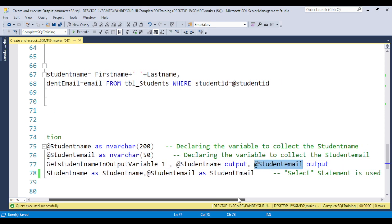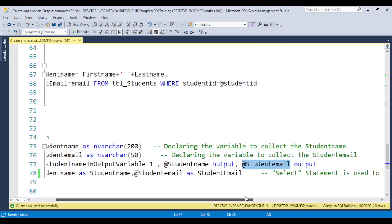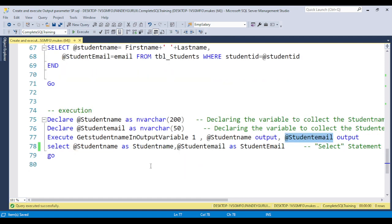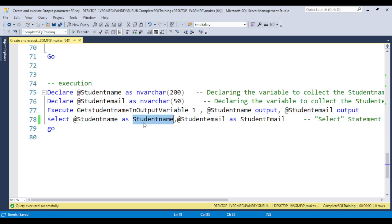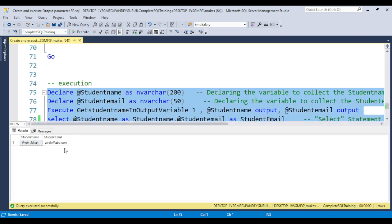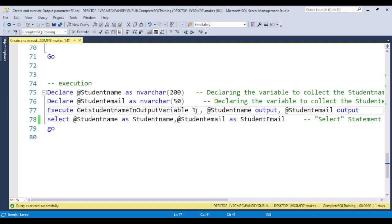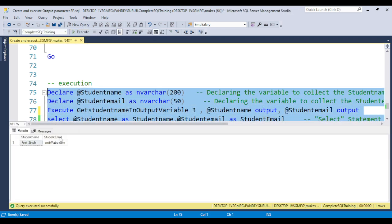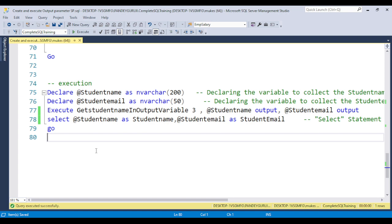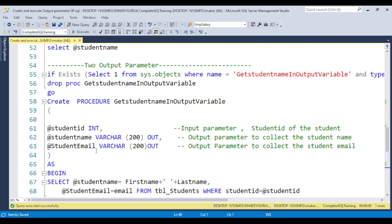You need to call OUTPUT for both here. Basically you are declaring variables to collect the student name and the student email. You also need to put the SELECT statement, and you can give an alias name for the columns. Now you can see you will get Vivek Jauri. Suppose if you pass student ID 3, you will get Amit Singh and Amit Singh's email ID. Like this you can use and execute the output parameter stored procedure.